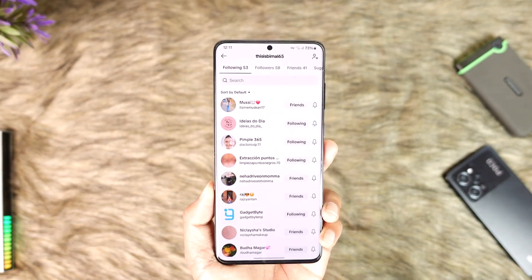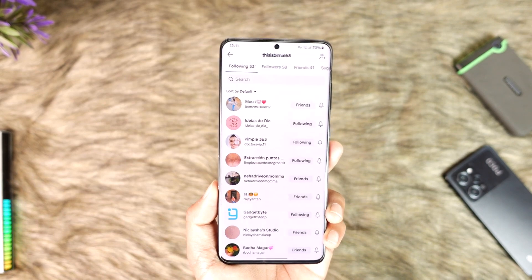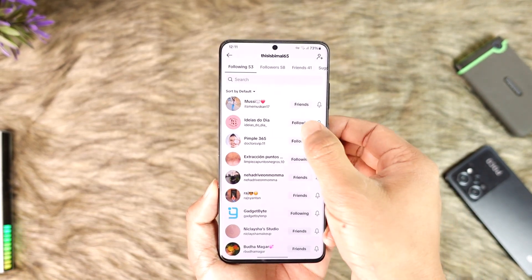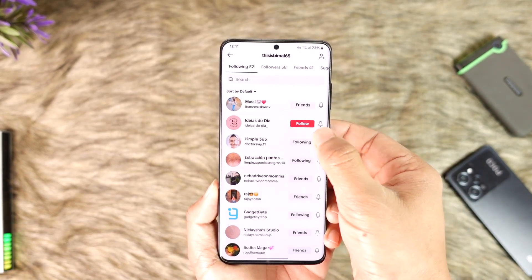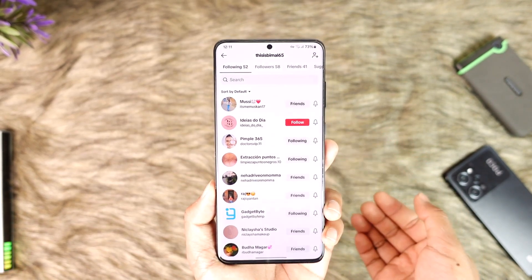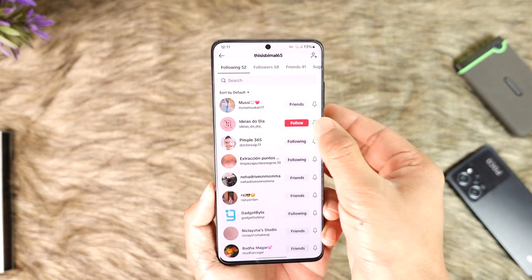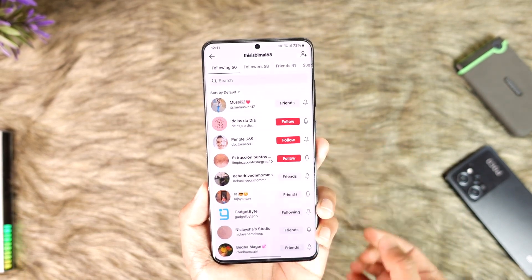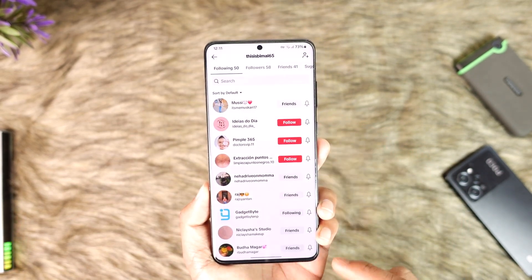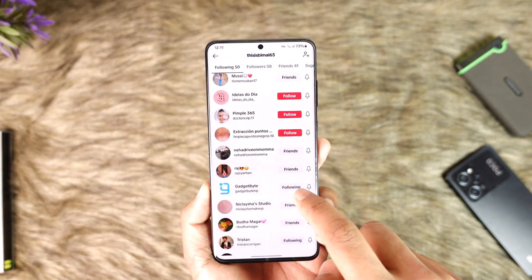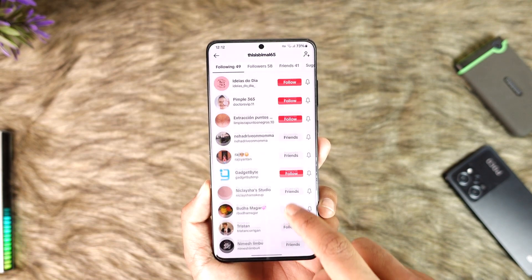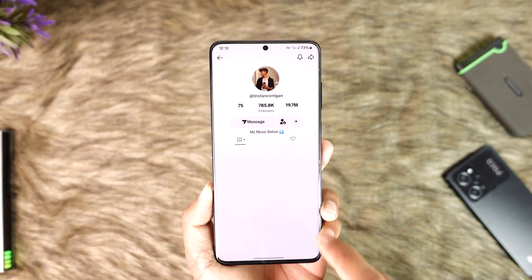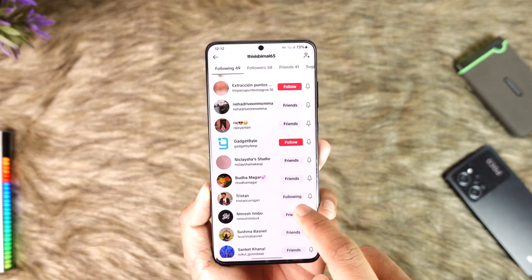If you want to unfollow someone, you can just go ahead and tap this Following option and they will get unfollowed. Similarly, you can repeat the process for any of the other people that you might want to unfollow, just like this.